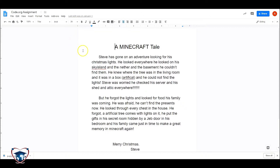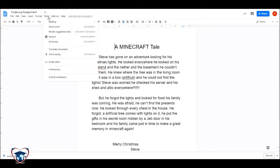Using an old piece of student work that I made some quick changes to in order to illustrate, let's go into Tools and we're going to Spelling.